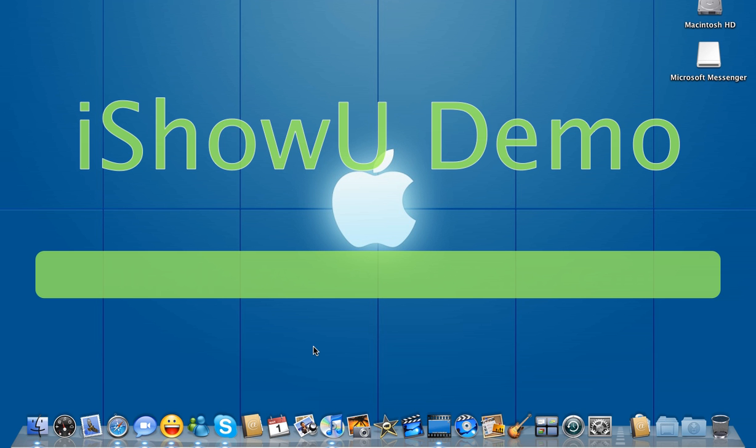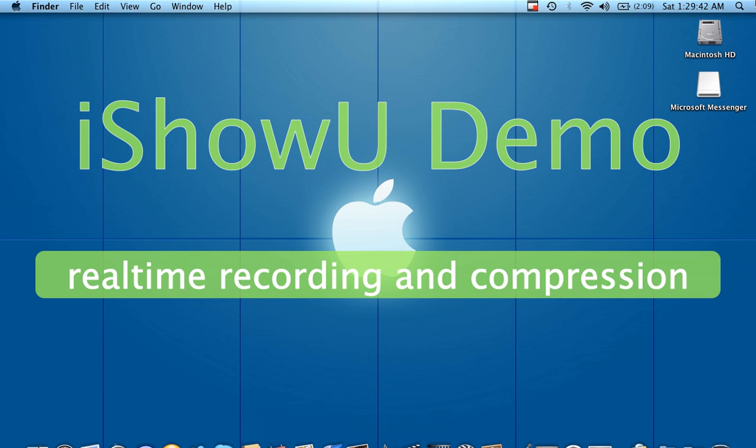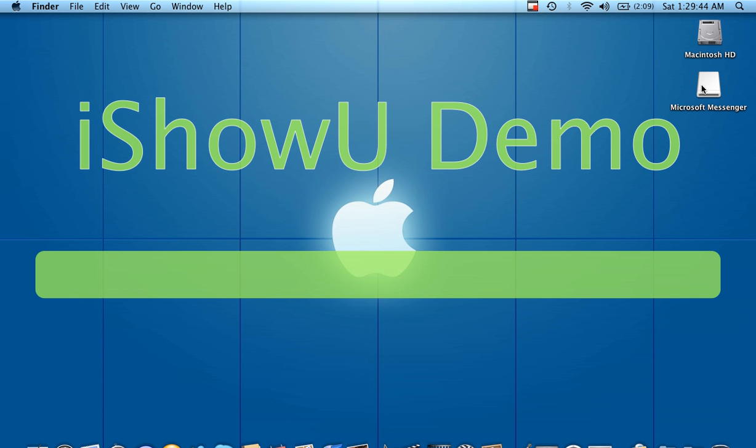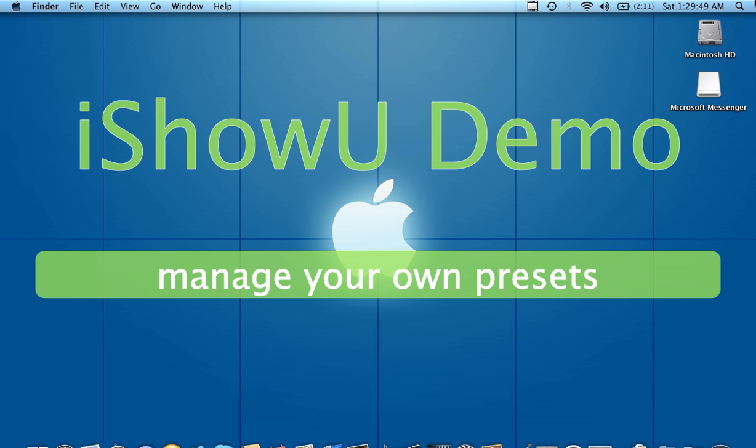The VoiceOver utility is a screen reader that takes everything that you see here on the screen, all this stuff here, and wraps it to a speech synthesizer to activate the magnifier.